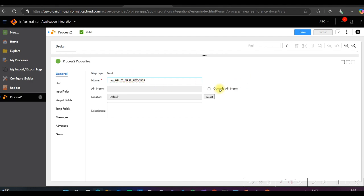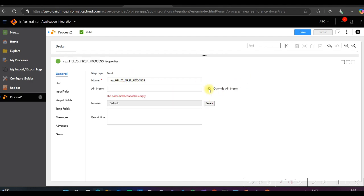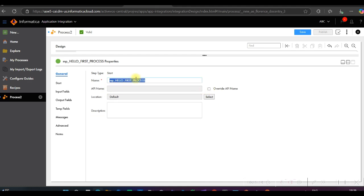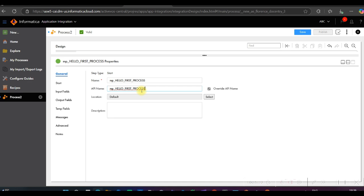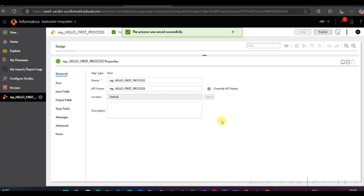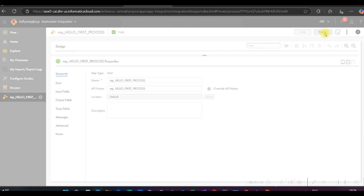If you click on Override, you can give the same name for the API name. You need to click on this checkbox, then paste it and save it. Let me publish this.